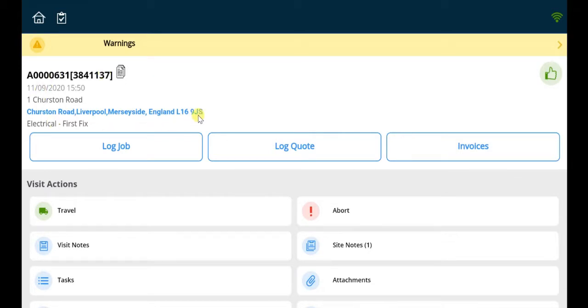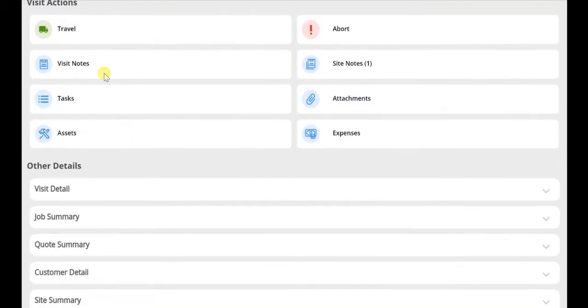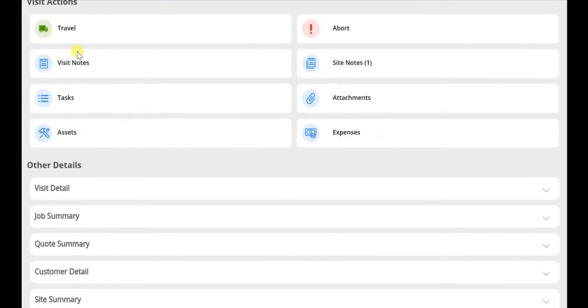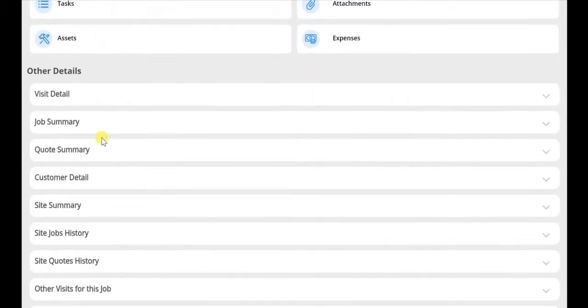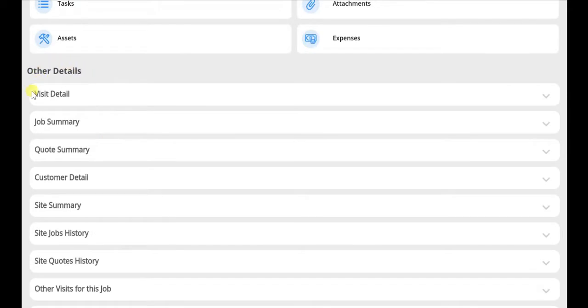Having selected the job sheet and prior to even starting travel or arriving on site, you are able to scroll down the page and access a variety of tabs under the header of other details.